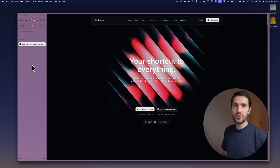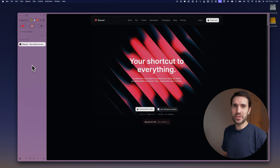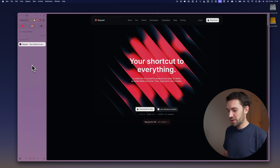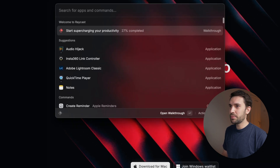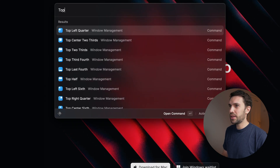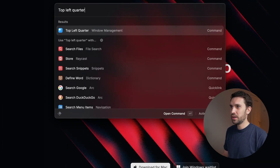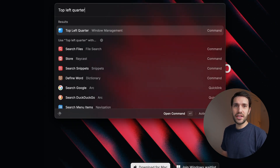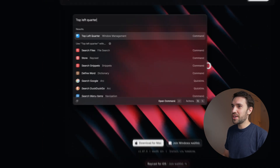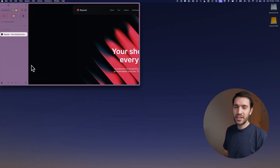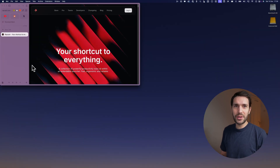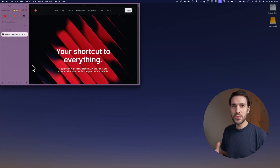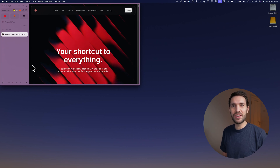I find Rectangle a lot easier to configure and get started with, but it requires hotkeys assigned to every action. I don't necessarily want a hotkey for, say, moving a window to the top left quarter of the screen — but that can still be useful when working on a massive monitor. That's where the Raycast window management features come in: just type 'top left quarter' in Raycast and hit enter to move windows into all sorts of positions without dedicated hotkeys.